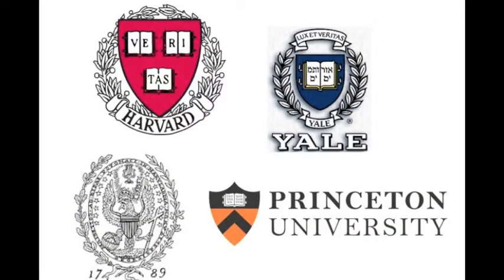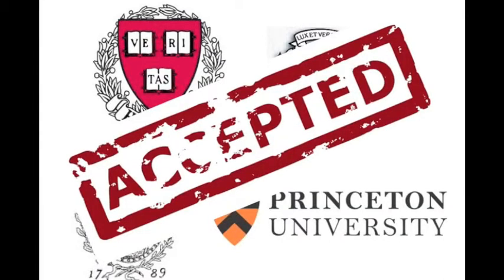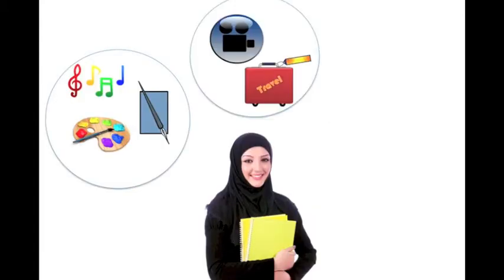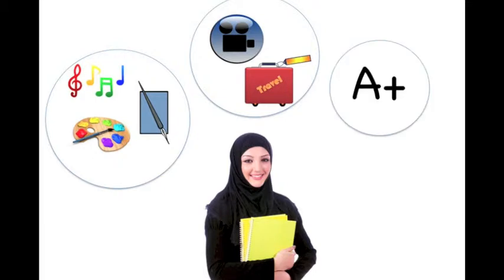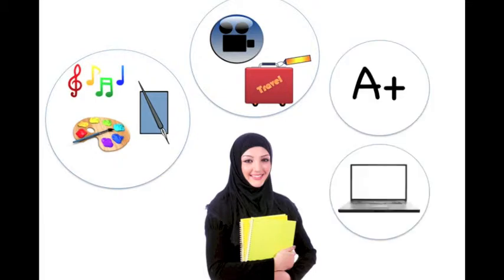Or perhaps you're creating an online portfolio for the sheer purpose of wowing the socks off a university in the hopes of receiving the official accepted stamp. Regardless, they want to see you as an individual with diverse talents, diverse interests, commitment to excellence, media literacy, and that special something that makes you, you.